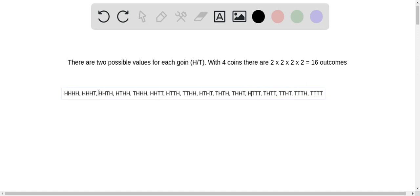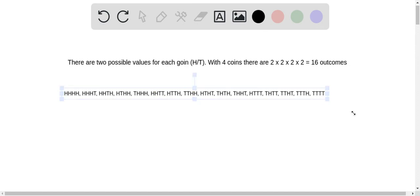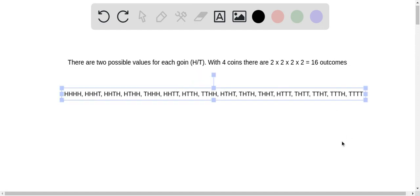So let's count these up: one, two, three, four, five, six, seven, eight, nine, ten, eleven, twelve, thirteen, fourteen, fifteen, sixteen. There are all 16 possible combinations.